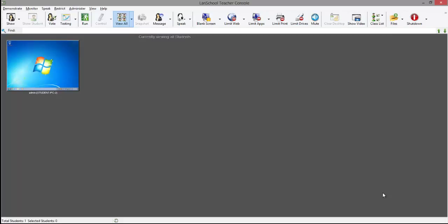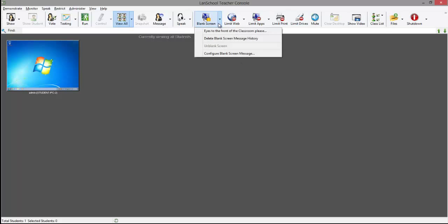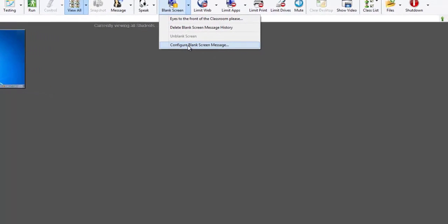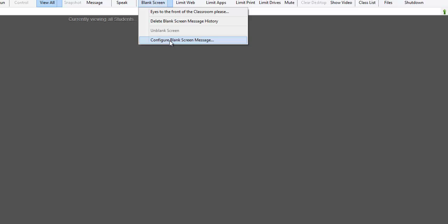To do this, select the drop-down arrow to the right of the blank screen button. Select the configure blank screen message.